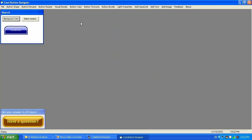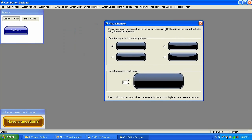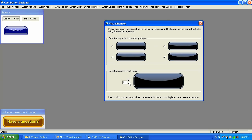Stay below 400 pixels. Visual Render is where you can adjust the rendering glisten effect — that refraction effect. By default it goes straight, but you can make it curvy with up to four different levels. You can also adjust the smoothness of the way it appears on the button.